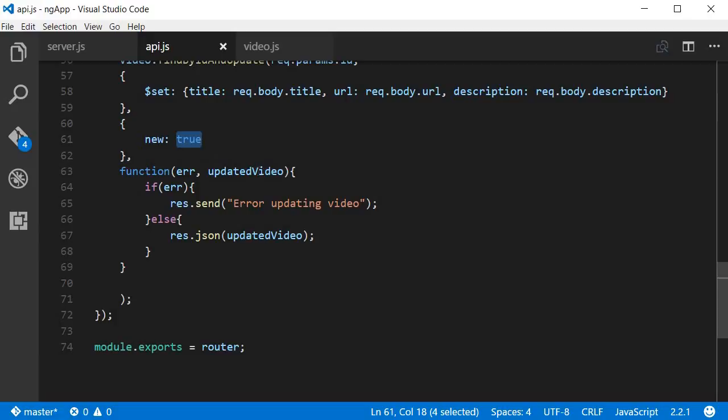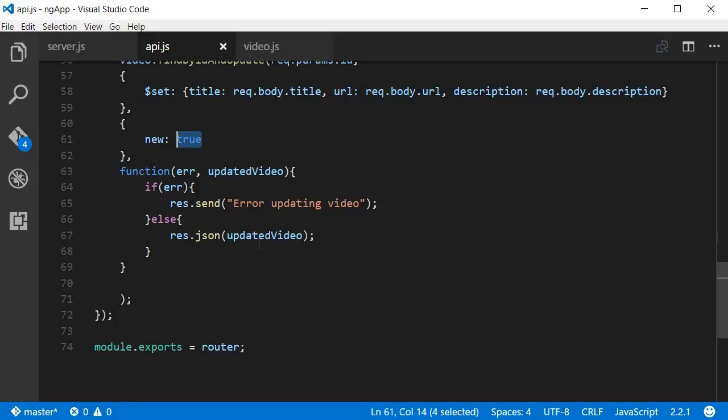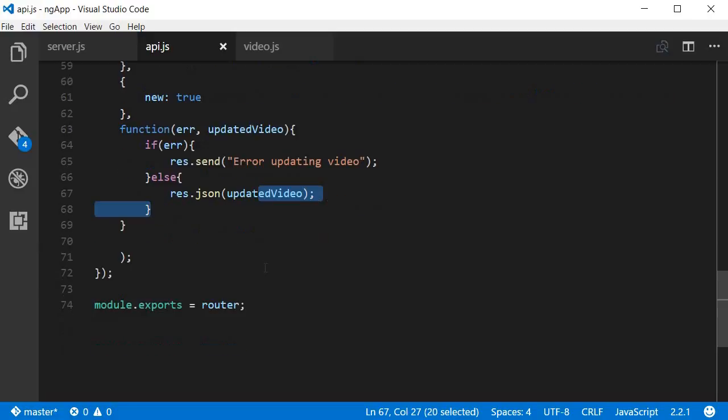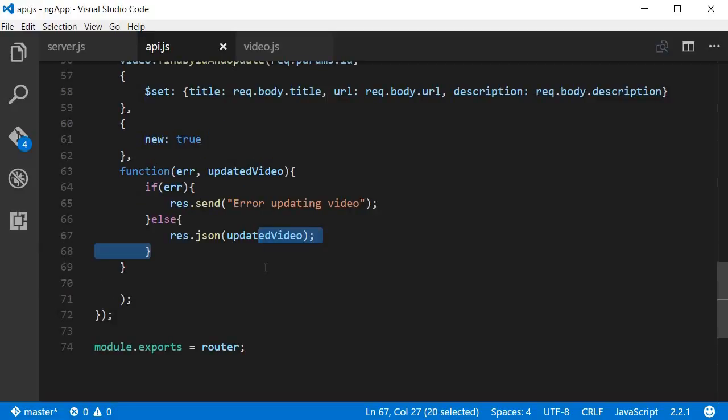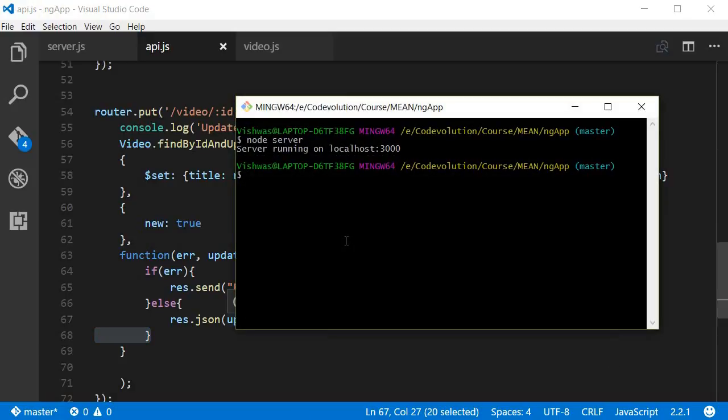If this was false, it was going to return the original video, that is the video before the values were updated. So you can get both the original video and the updated video based on this parameter. Now that's the end of the API, let's go ahead and test this in Postman.